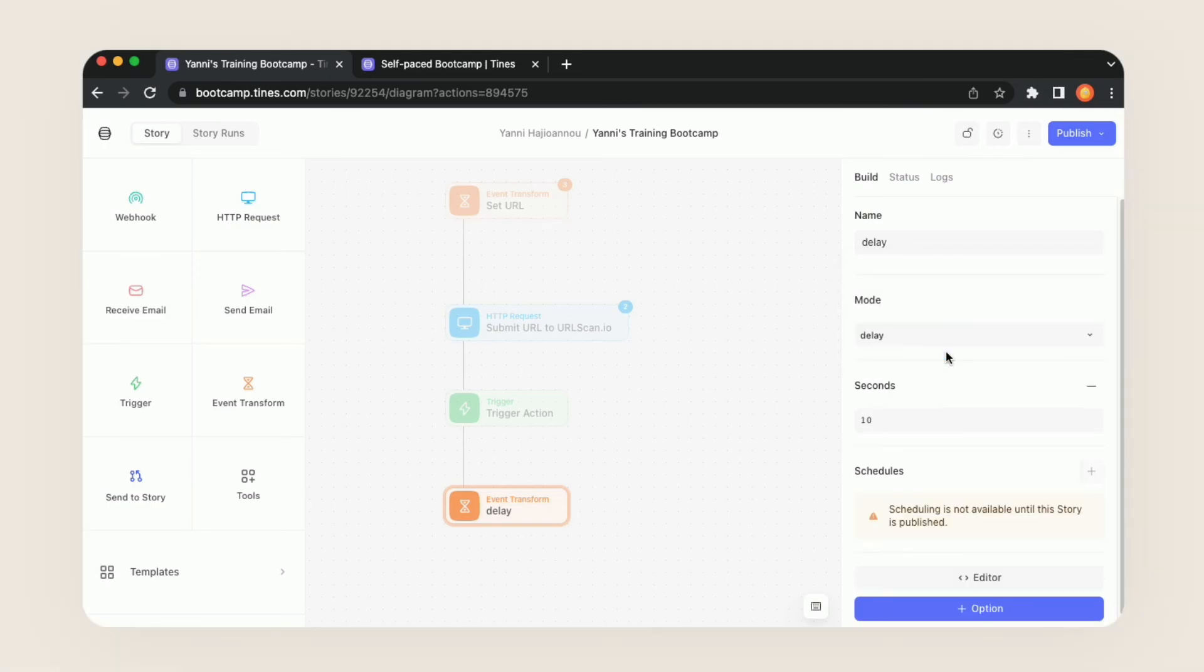Immediately we lose our builder and now we have this seconds option. It sets a 10 second delay which I'm totally fine with so I'm going to leave it be but you can always change that number if you'd like.